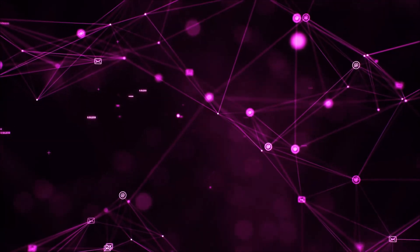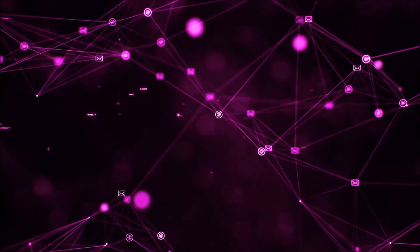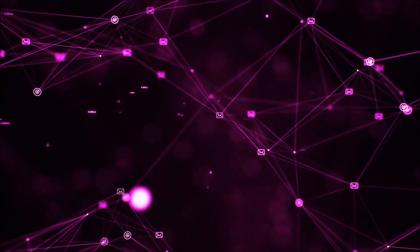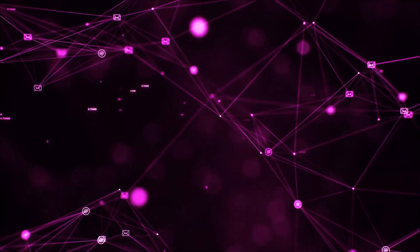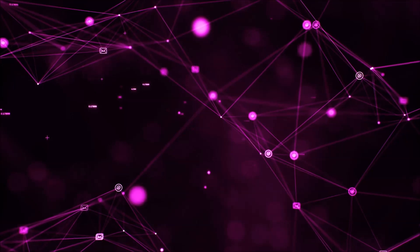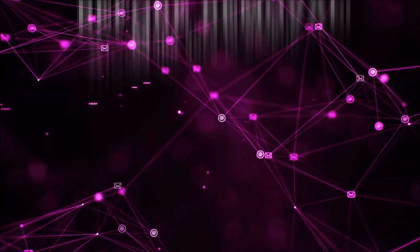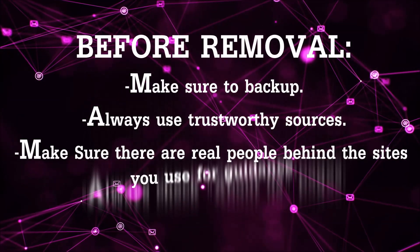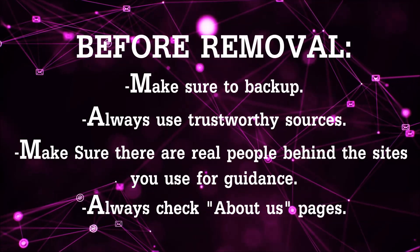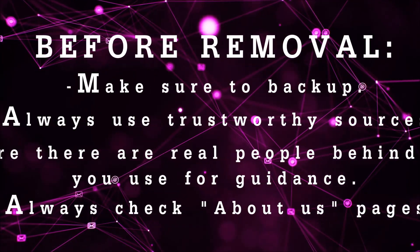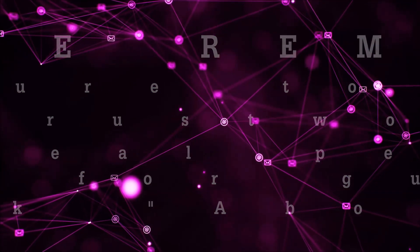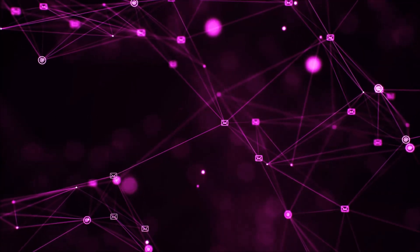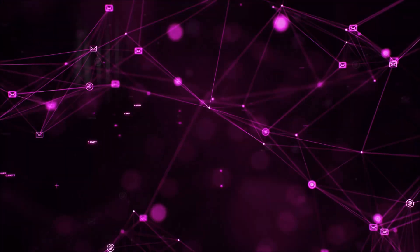Before we begin this video I'd like to say that you should never trust sites that have no real people behind them or video guides, and you should always make sure to back up your files before doing any removal by yourself and always use trustworthy sources. Make sure that these are real people behind these videos because many people do this for money and they may scam you.